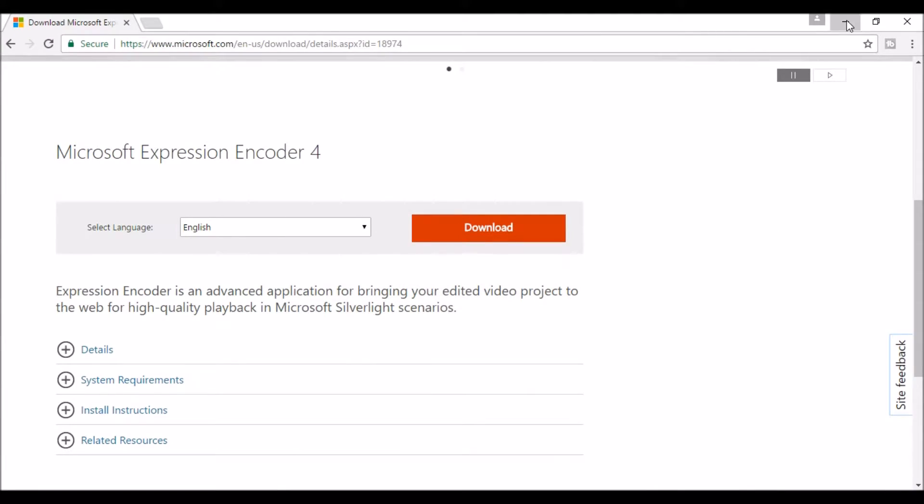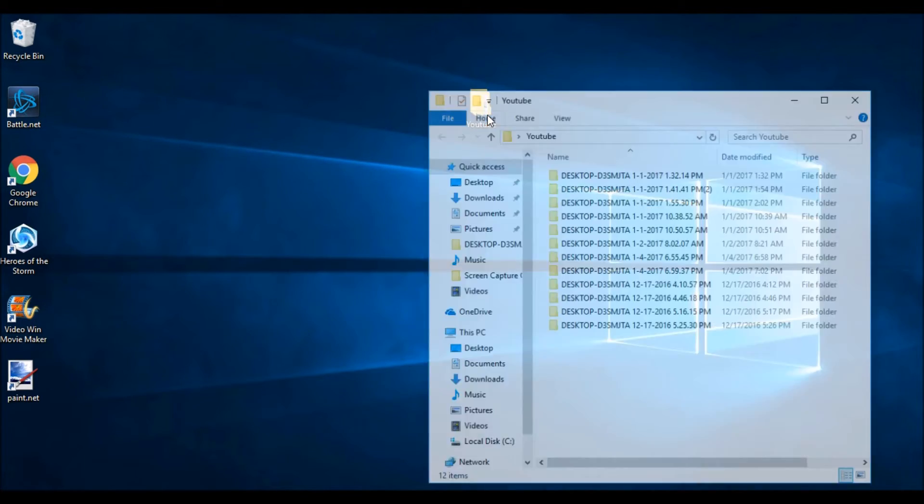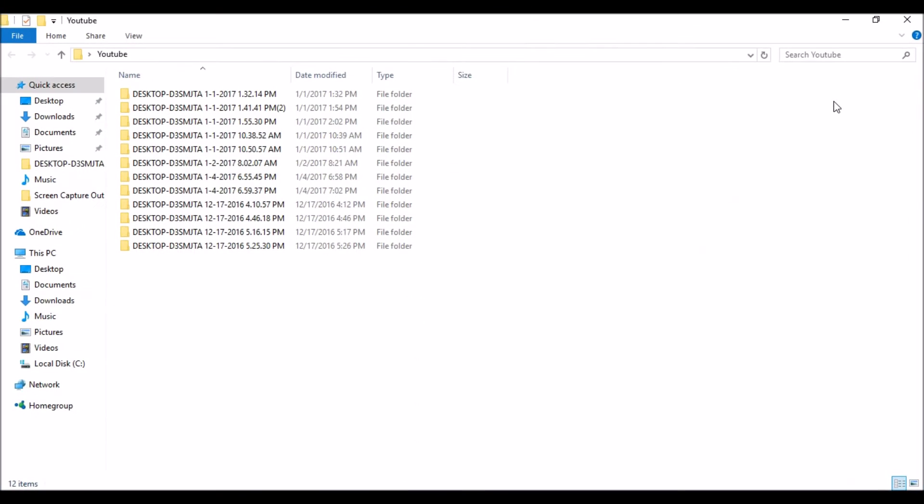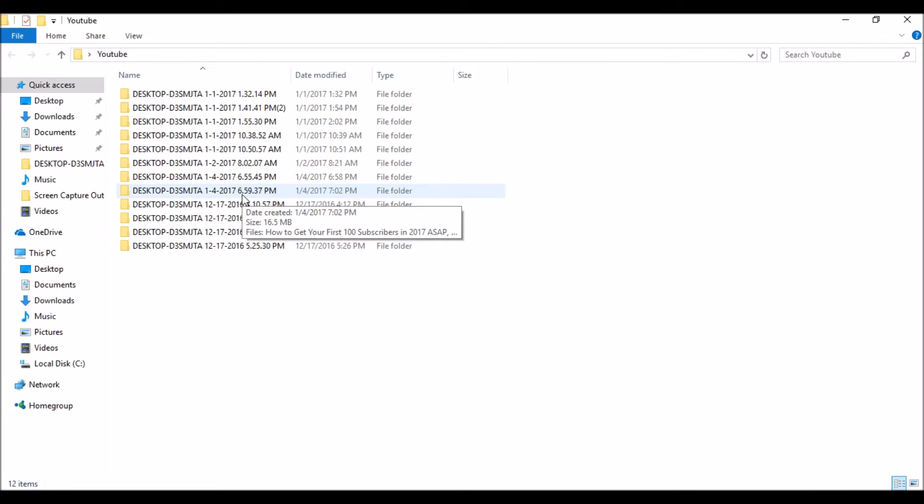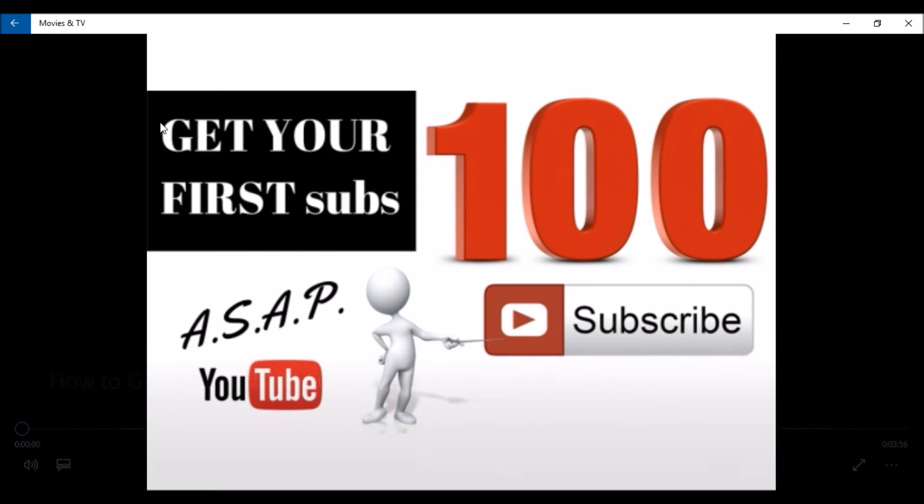Video is ready. It'll be in that file that you saved it in, and like I said I had it on my desktop. Usually it saves it by date so you just look for today's date and the time that you did it because that's the default, and once you open it up.